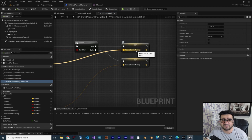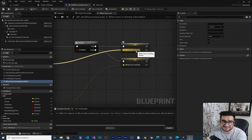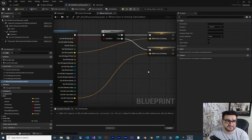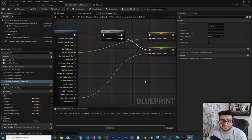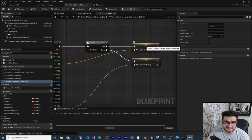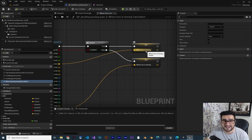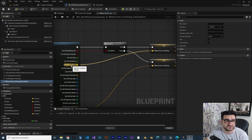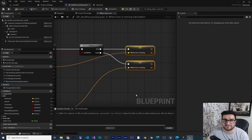This function will always be running, knowing where our gun is aiming. If it's not hitting something, it stores the end of the line trace. If it is hitting something, it stores that hit location via the 'Out Hit' location. Now we have that data — let's see how we can use it.